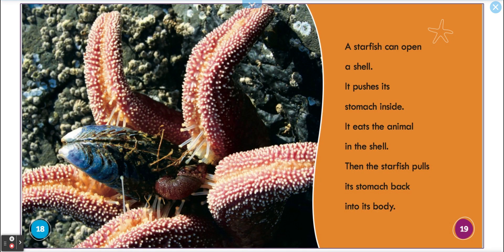A starfish can open a shell. Wow! It pushes its stomach inside, eats the animal in the shell, and then the starfish pulls its stomach back into its body. Let's go over that again: a starfish opens a shell, pushes its stomach inside, eats the animal in the shell, then pulls its stomach back into its body.